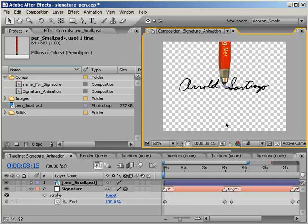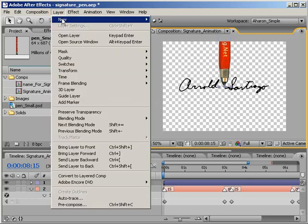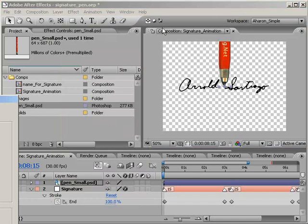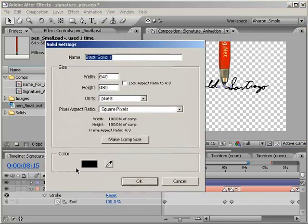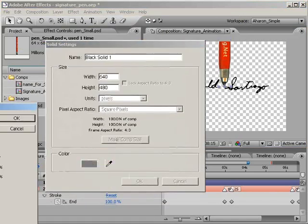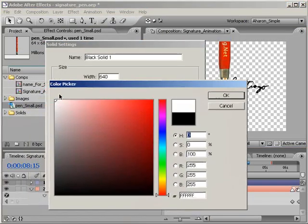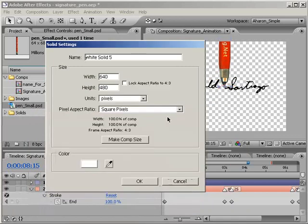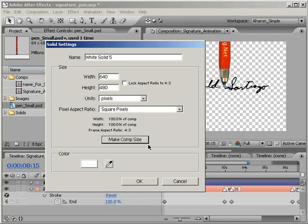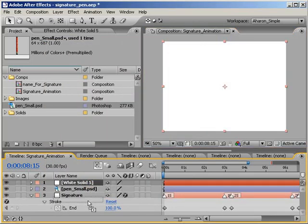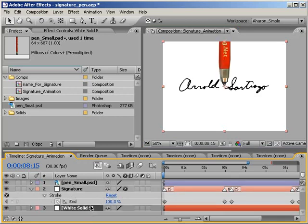Next, let's add a white solid to the background by choosing layer, new, solid, and then in the color picker, choose white as the color, and then back in the main solid settings, choose to make it the comp size as well. The size doesn't really matter here because we're going to be scaling it up later as needed, but it's nice to have a good place to start. Hit OK to confirm the creation of a new white solid. Next, let's move the solid layer to the bottom of the stack order.